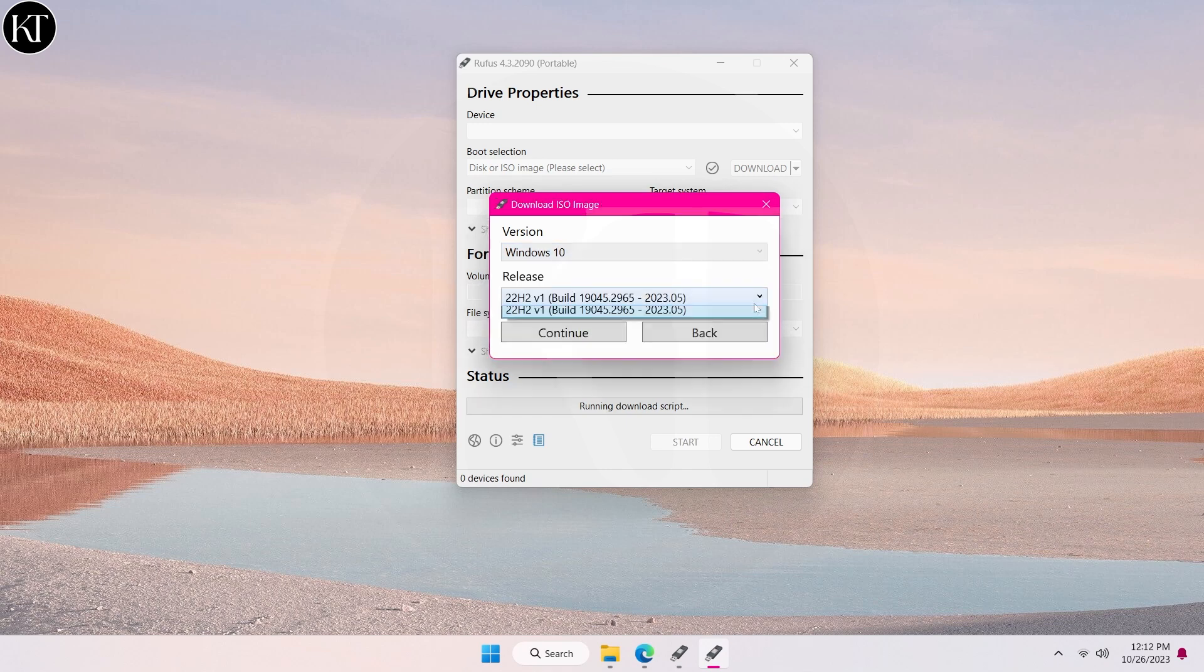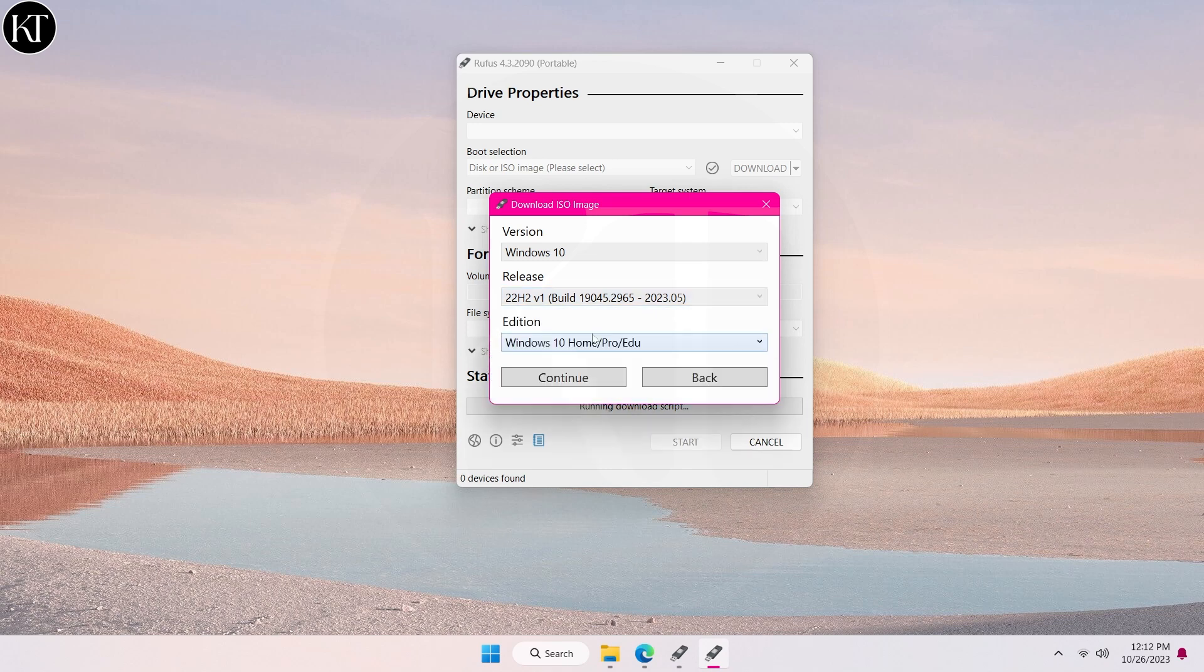Here, choose any build from available versions. Now choose Windows edition and click on continue.